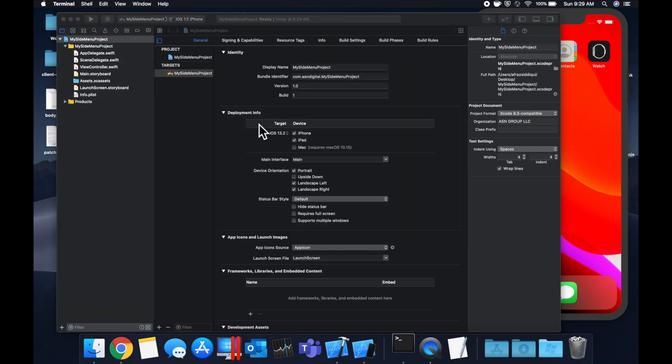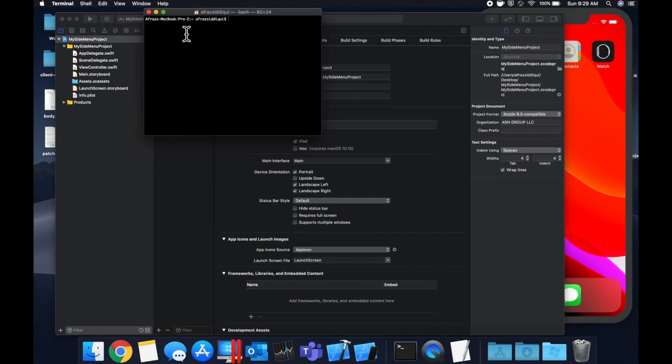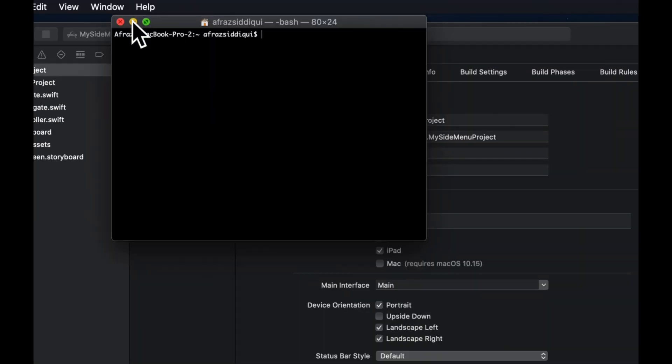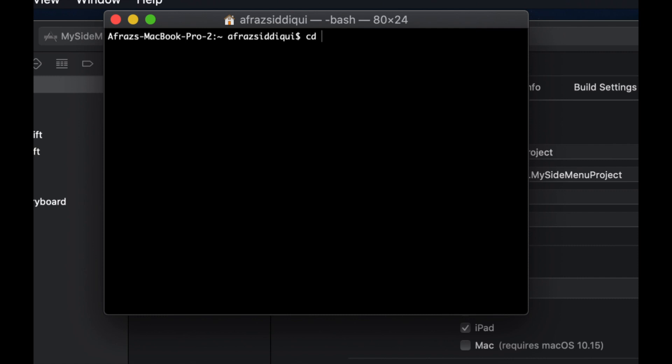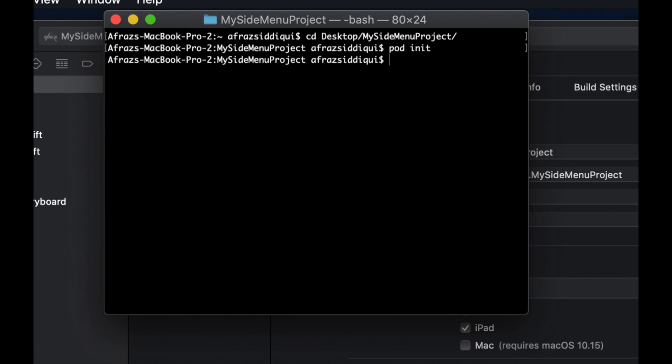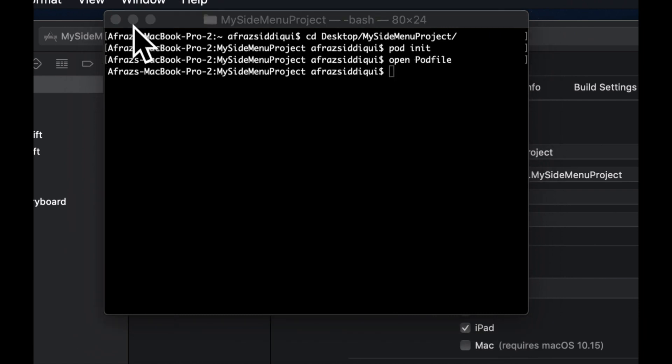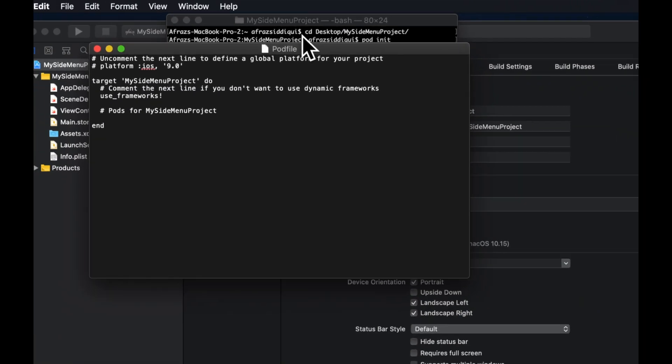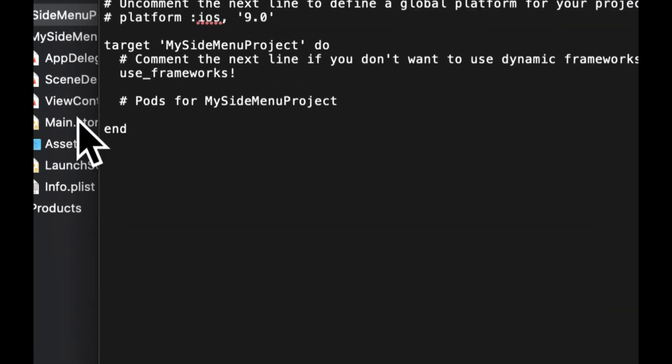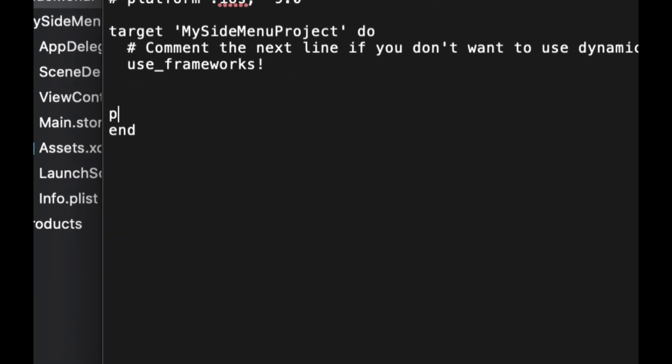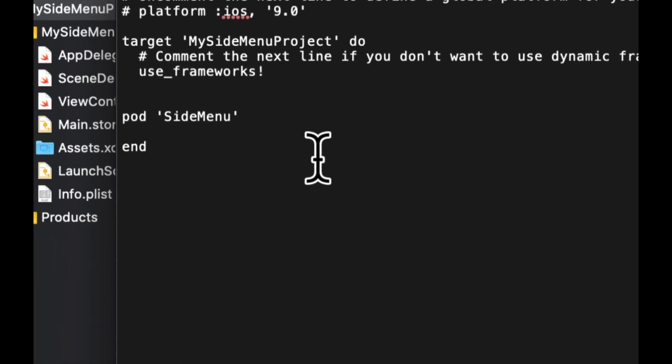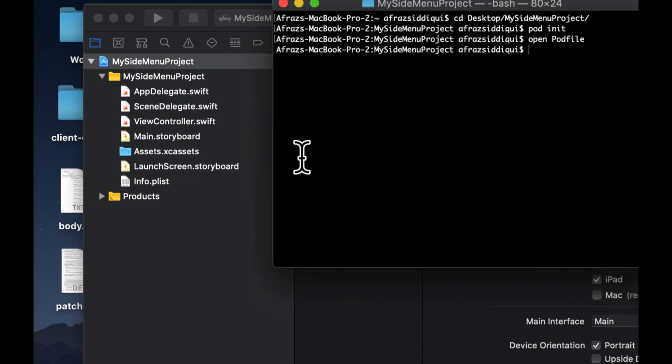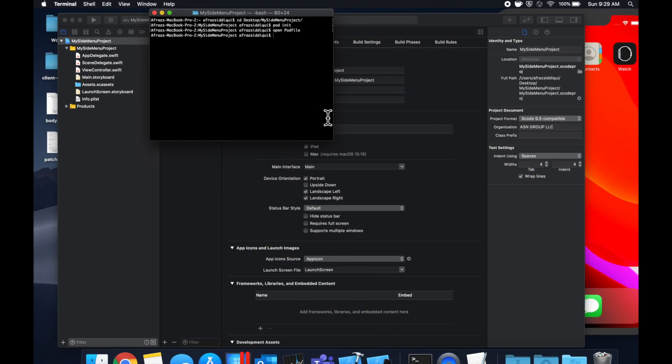So we're going to start by opening up terminal and let me zoom in here. We're going to CD into this project, which is on my desktop. We're going to initialize CocoaPods with a pod init. We're going to open the newly created pod file. This gets created when we initialize CocoaPods. And we're going to add the pod for the side menu. It's lowercase that P. We can close text edit.